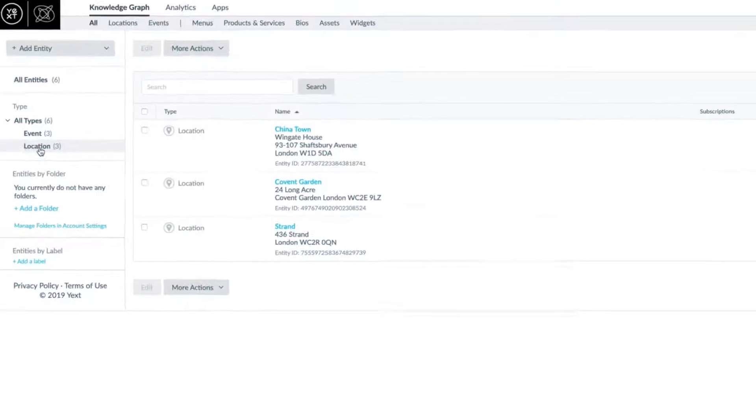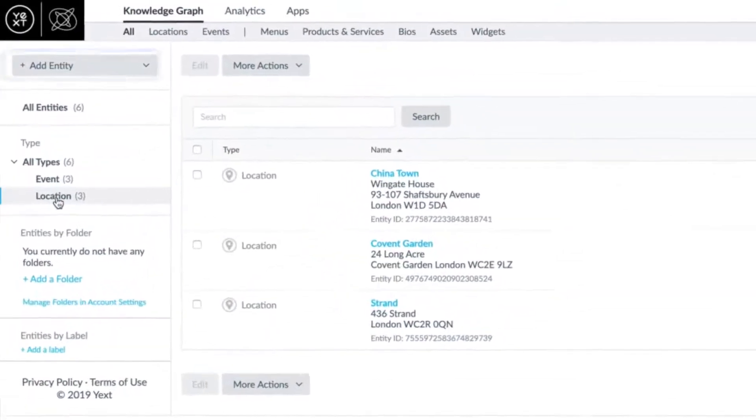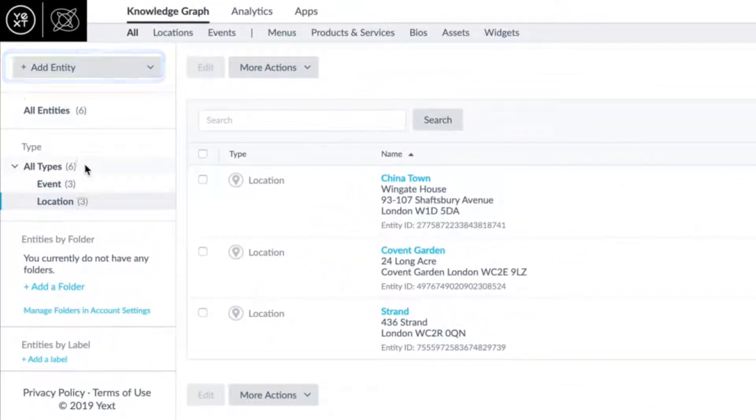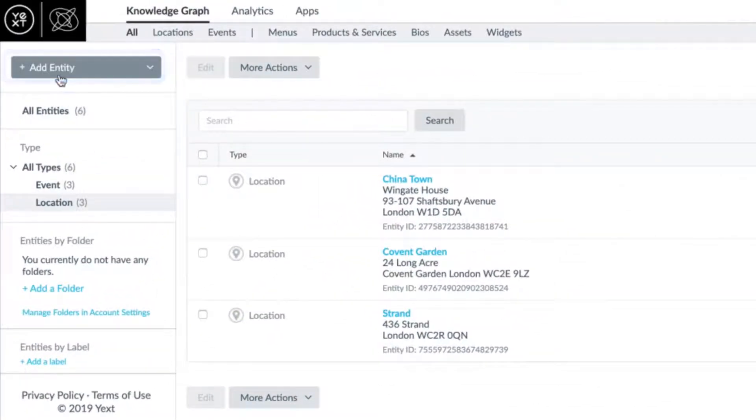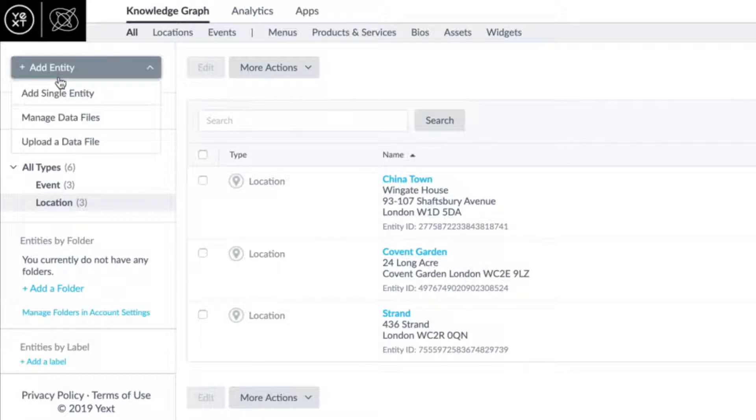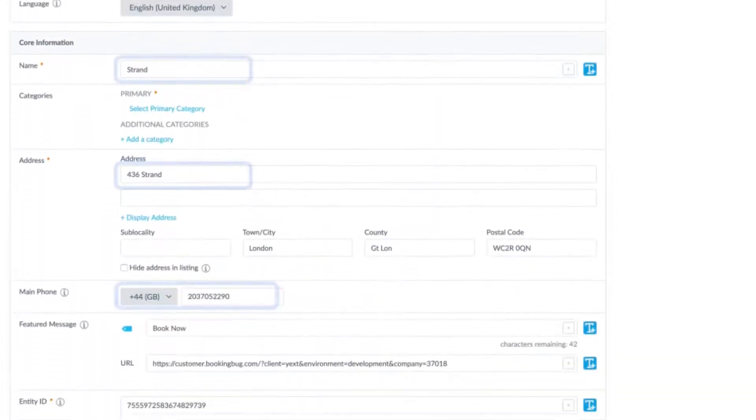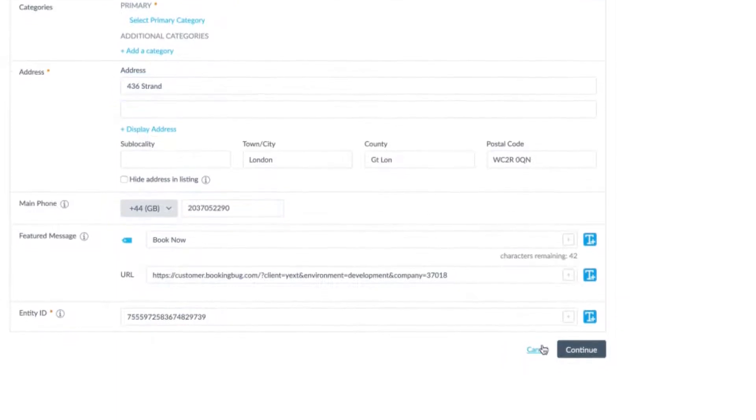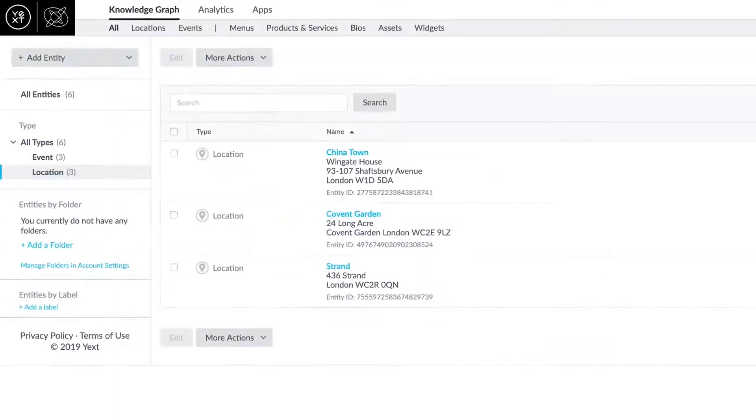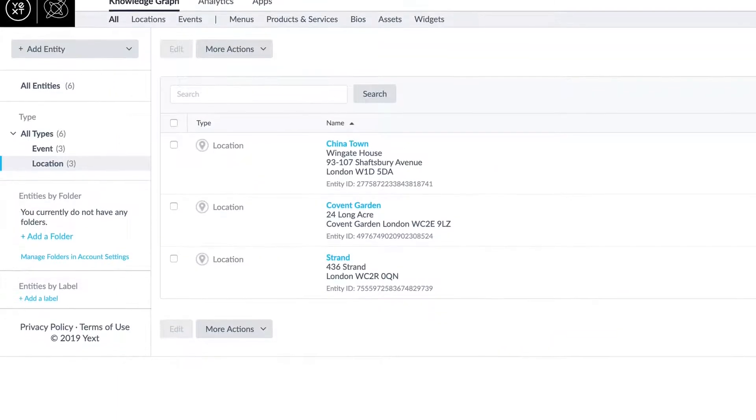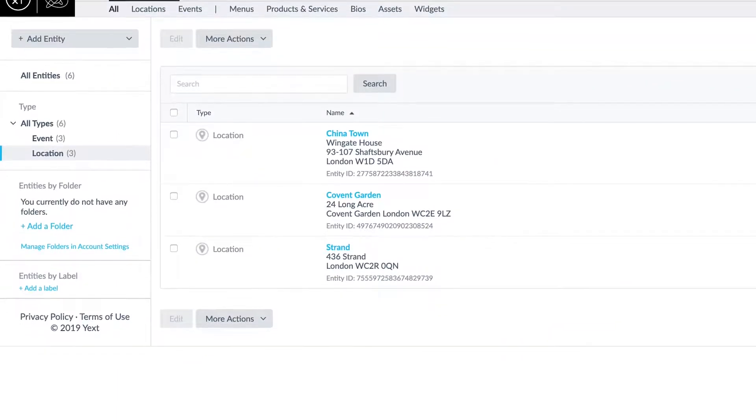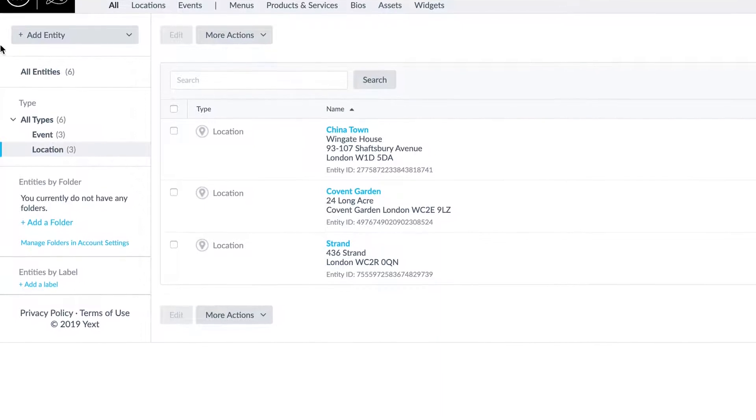Let's begin with location integration between Yext Knowledge Manager and Journey using the Journey Location Importer app. You can create your location listing by adding an entry into Yext Knowledge Manager. Once locations are added, they are made discoverable on Yext pages.